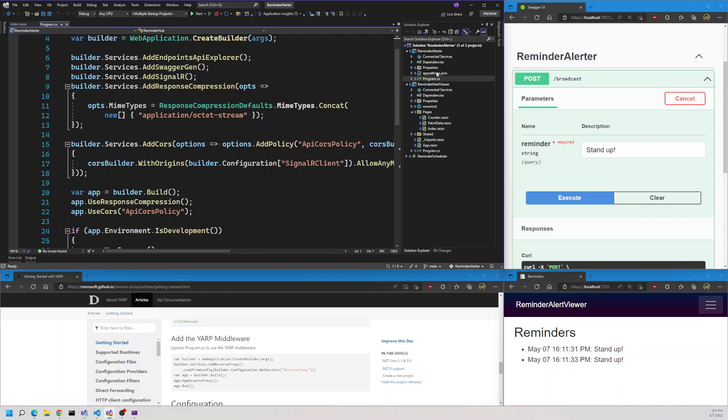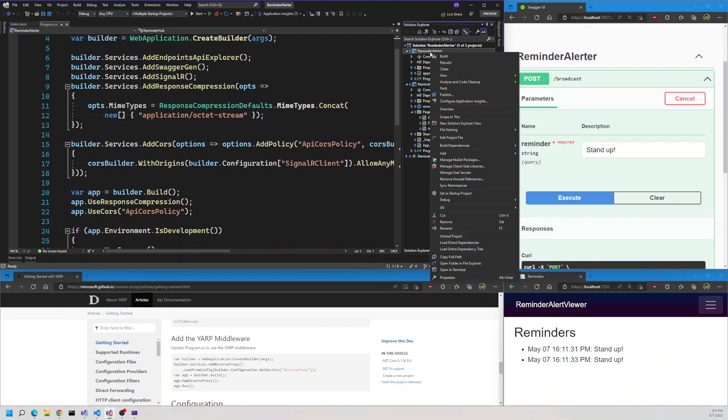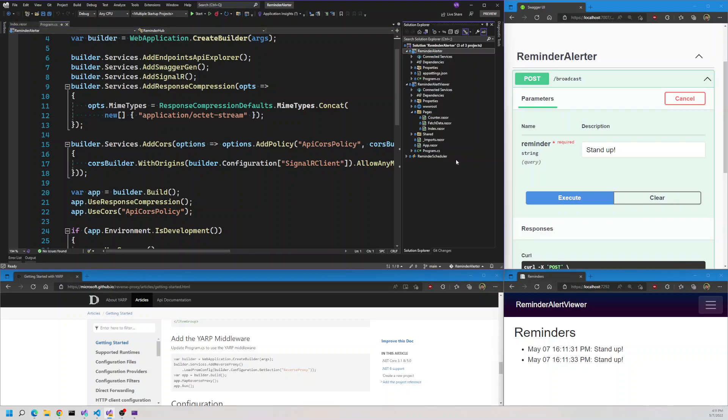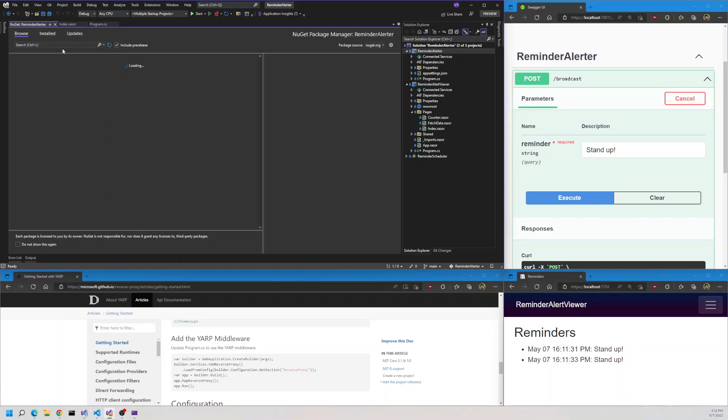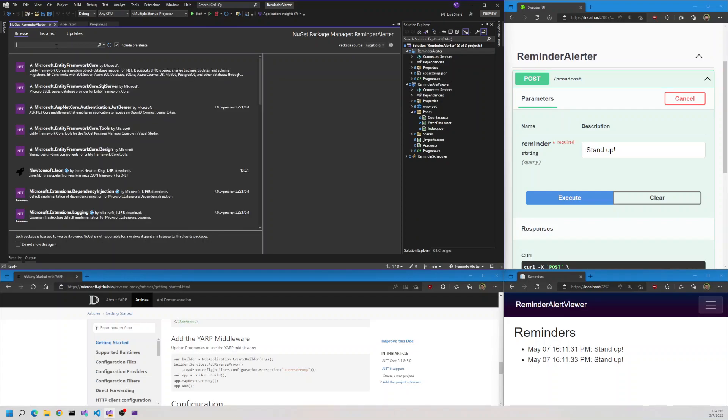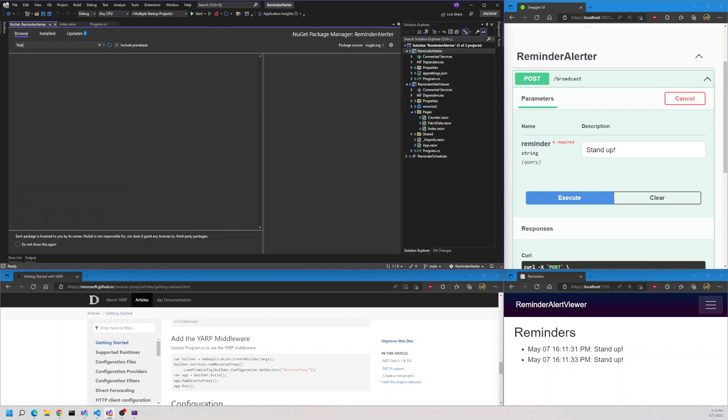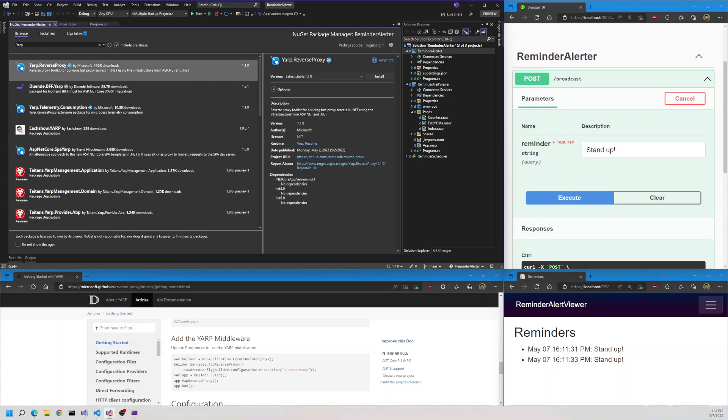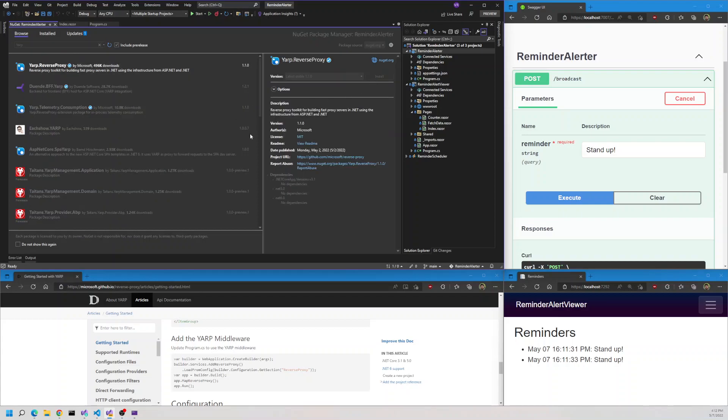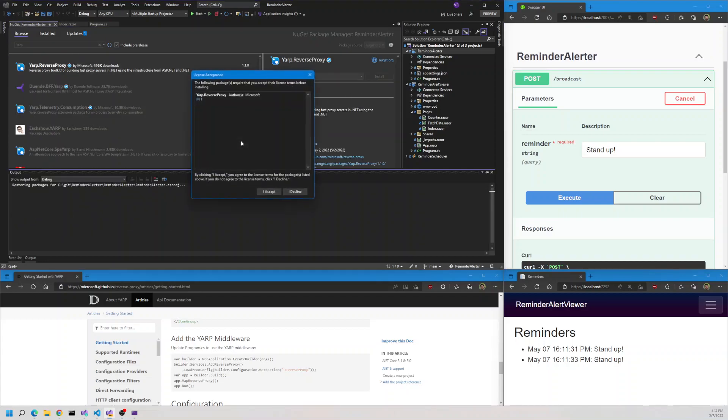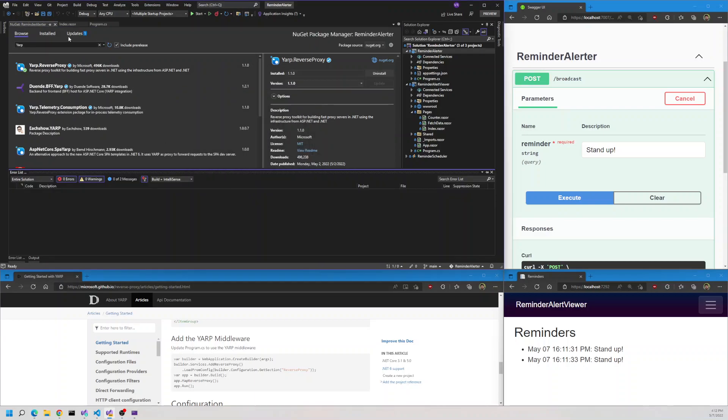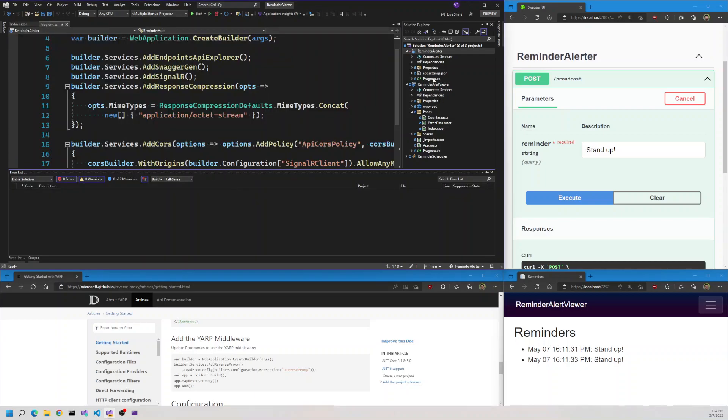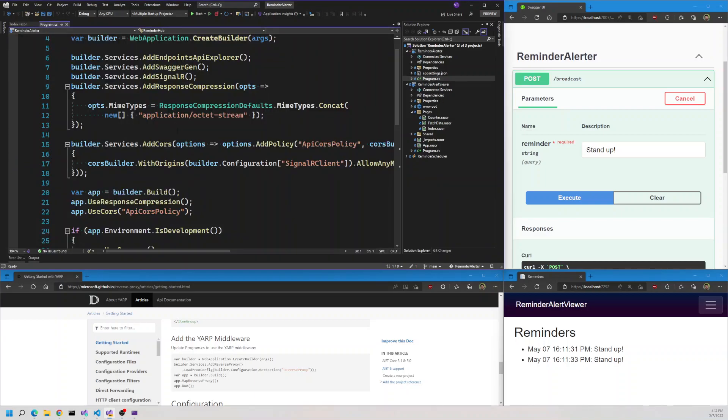Now let's see how we can set up YARP for this application. I'll go and install the NuGet package. First, I'll search for YARP. We'll find YARP reverse proxy. Let's install the latest version. The package is installed.